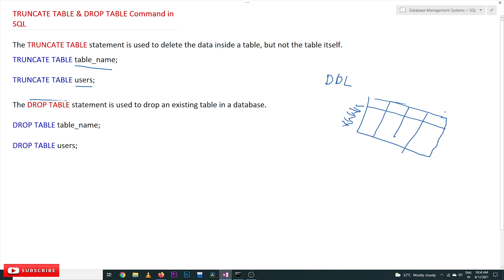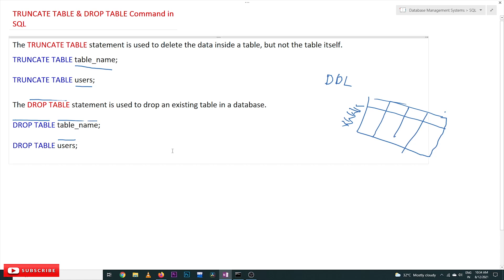For example, if you use DROP TABLE users, the entire table will get deleted. The existence of the structure of the users table will be deleted from the database. This is how these two commands work. Let's try to understand the same concept with examples.